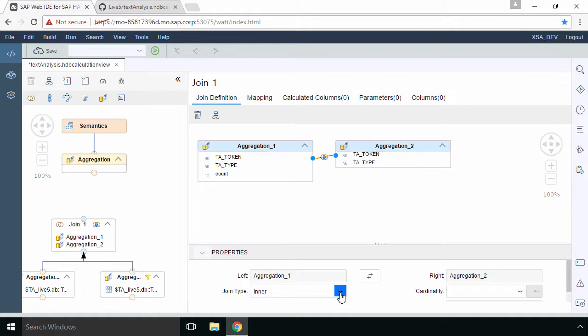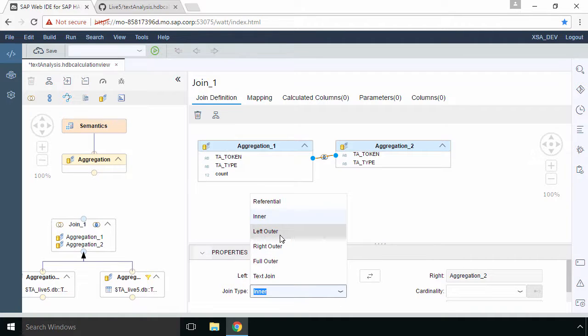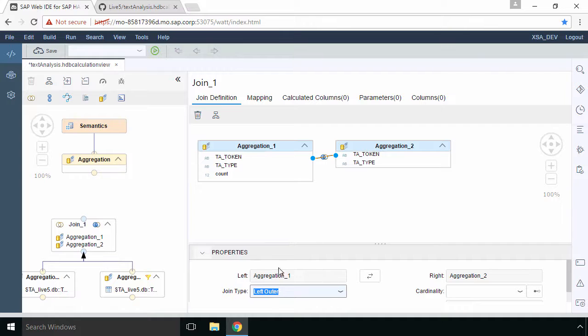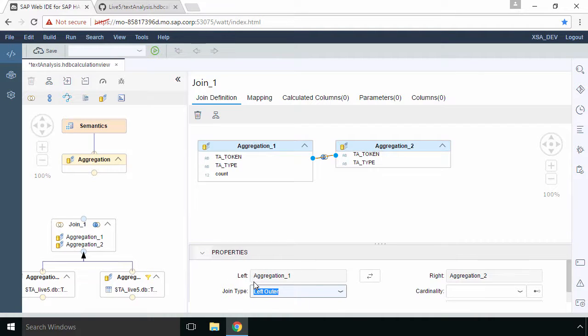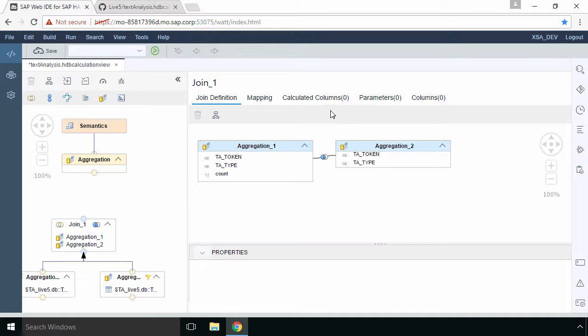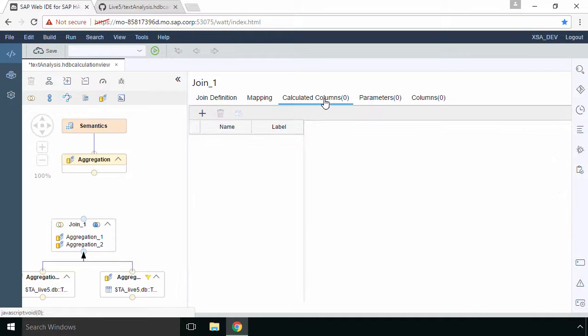Now we're going to perform a left join so you'll see at the bottom you can change the option within the join type. So if we select that join type we're going to select left outer making sure that the left join is aggregation one and the right join is aggregation two. So when we've done that we're going to create some calculated columns.